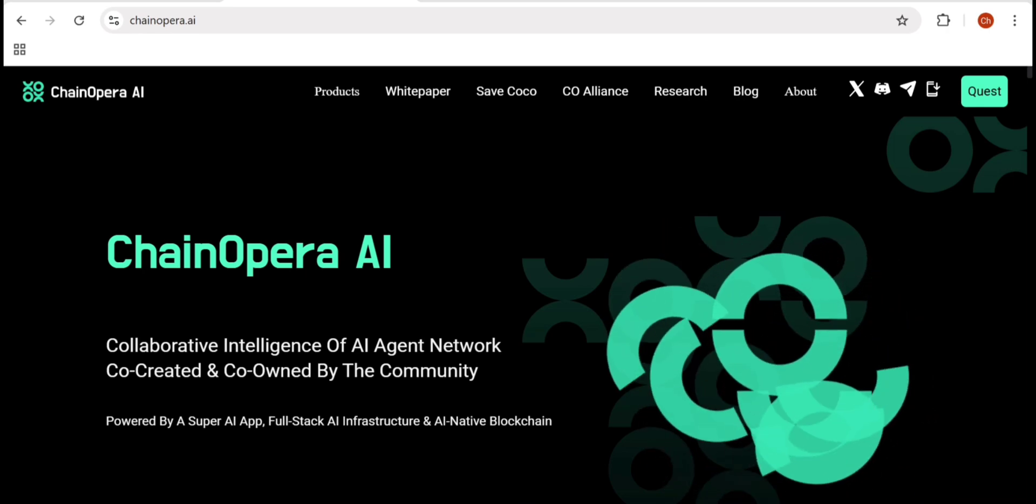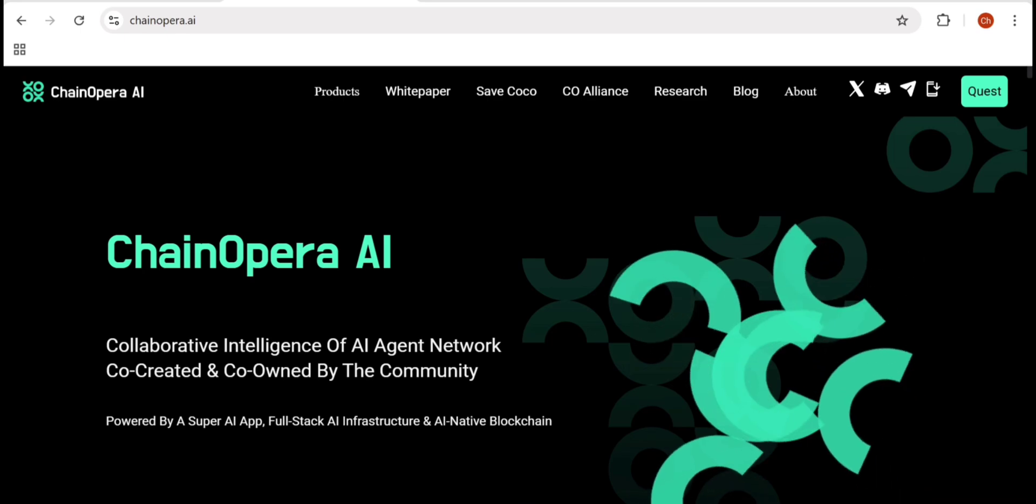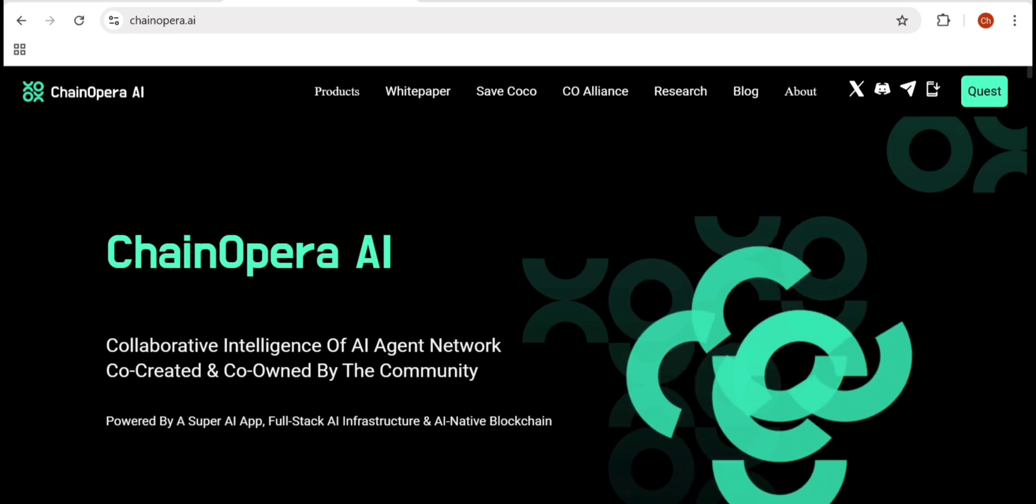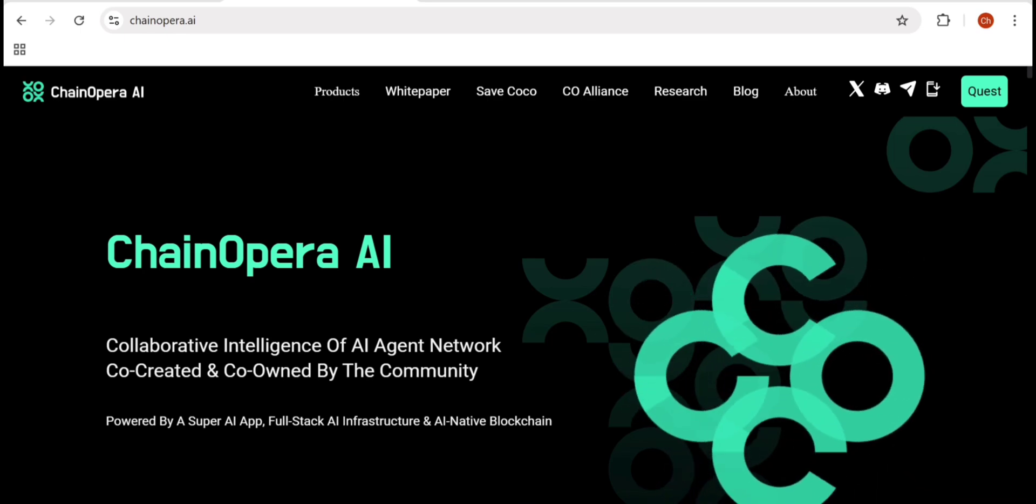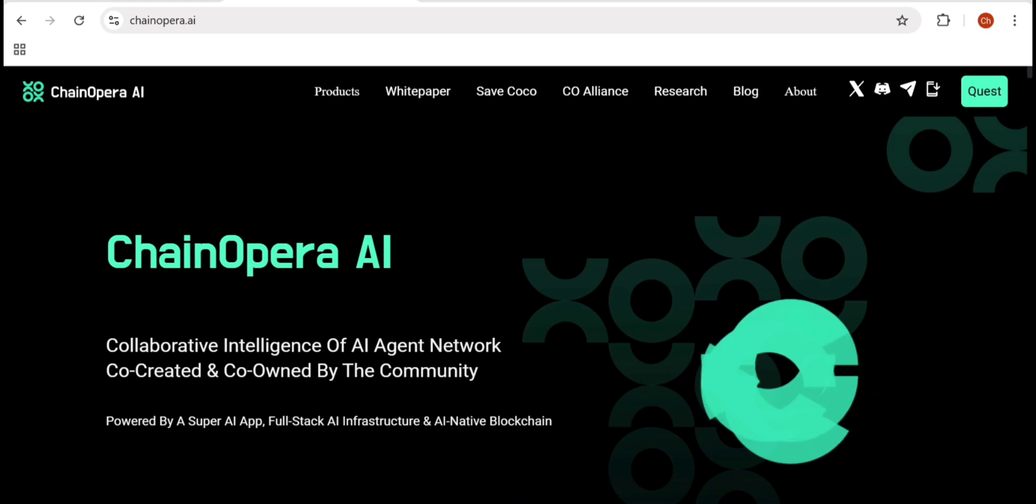So if you're interested in the future of AI plus blockchain, stay tuned, because this project might just change how AI is built, owned, and used forever.